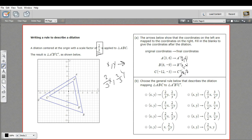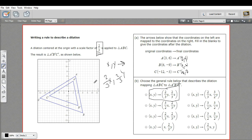That's exactly what's happening here: -12 times two-thirds is -8, and -3 times two-thirds is -2. So that confirms the rule. That is how to write a general rule to describe a dilation — it will differ depending on your scale factor, but this is the general form.